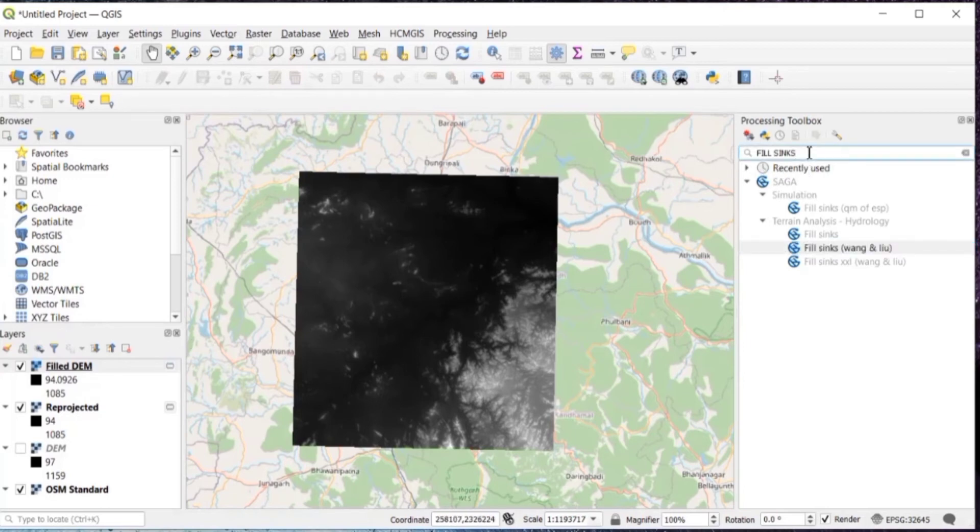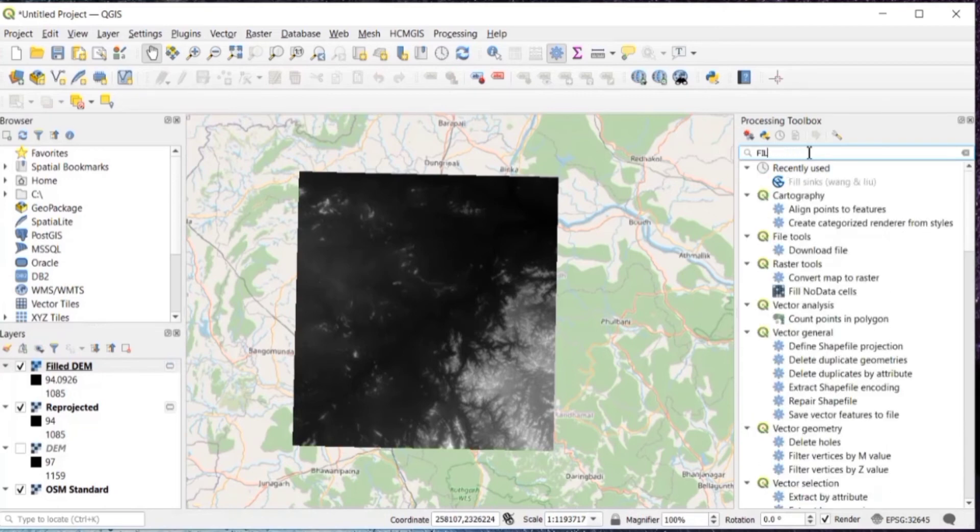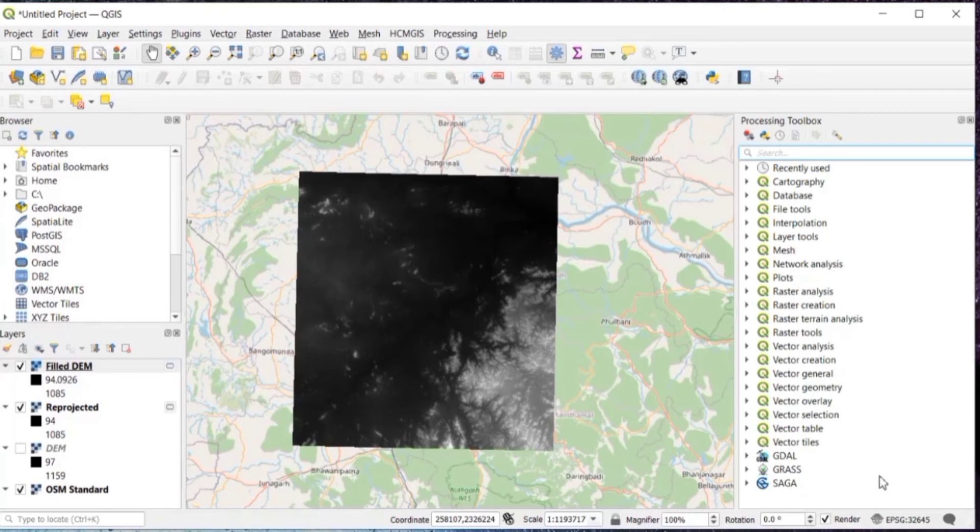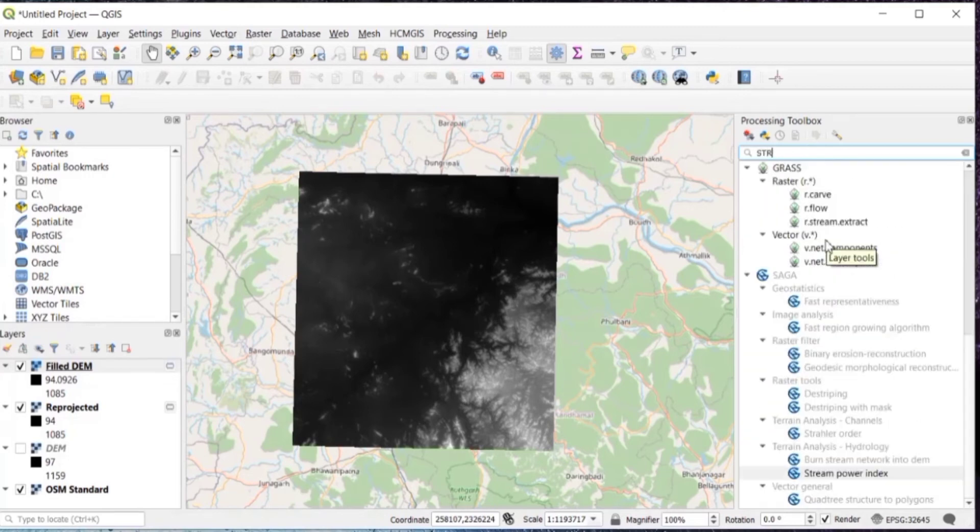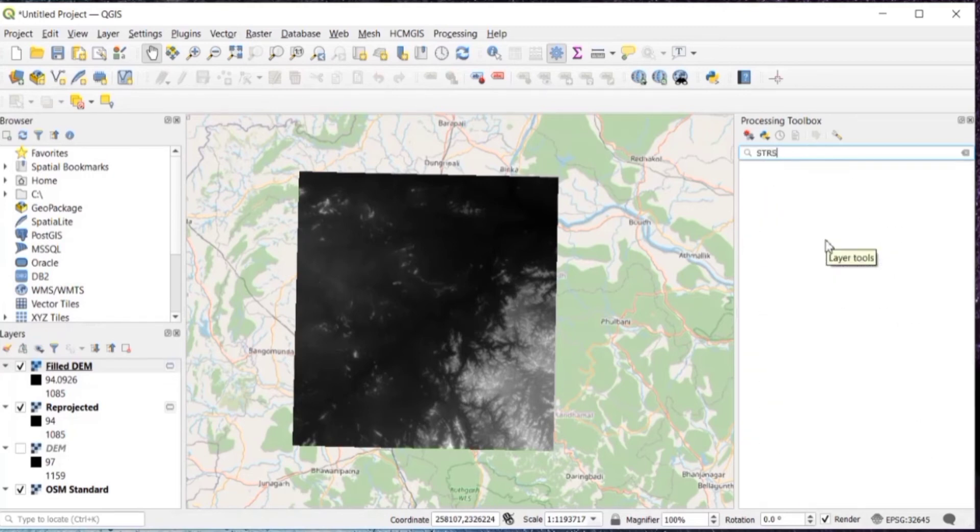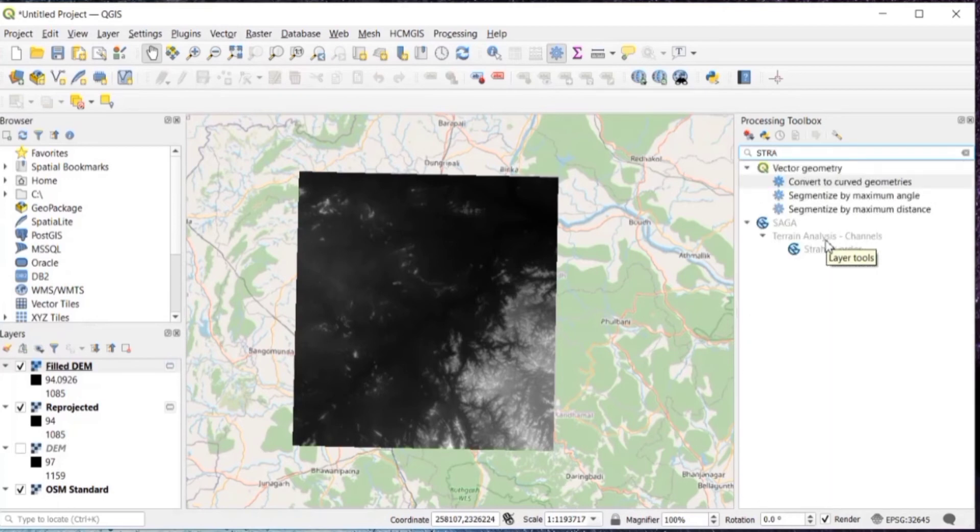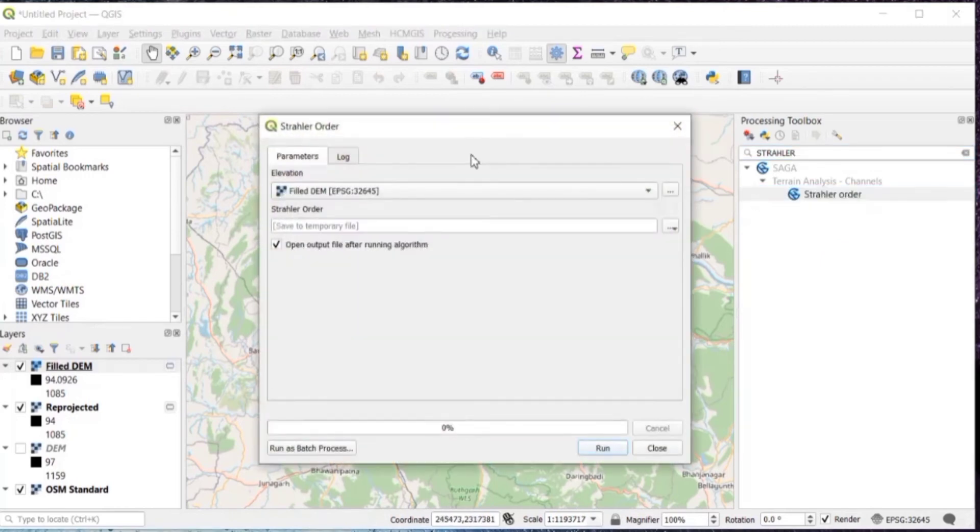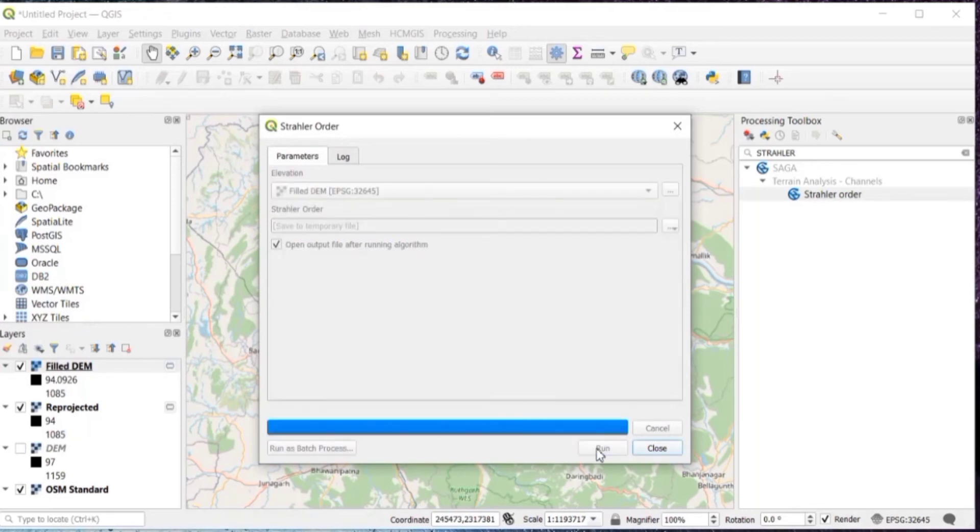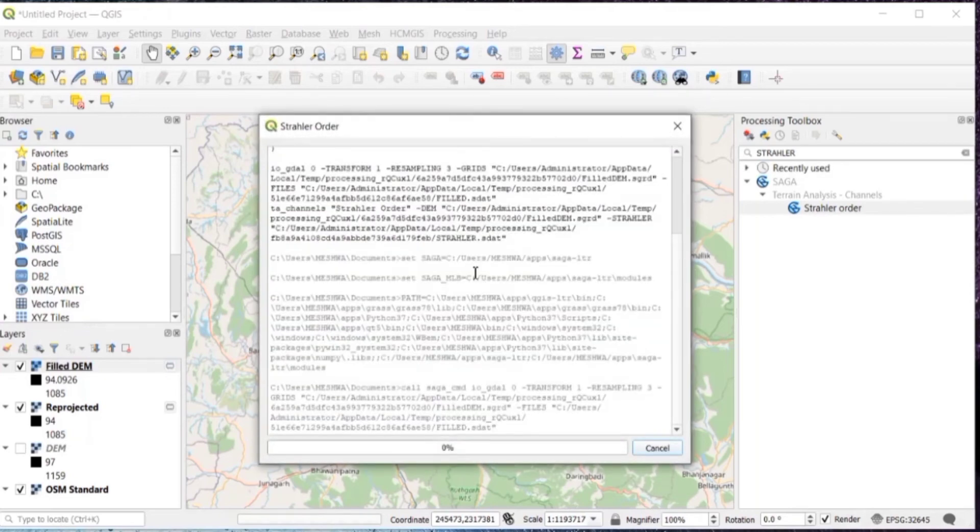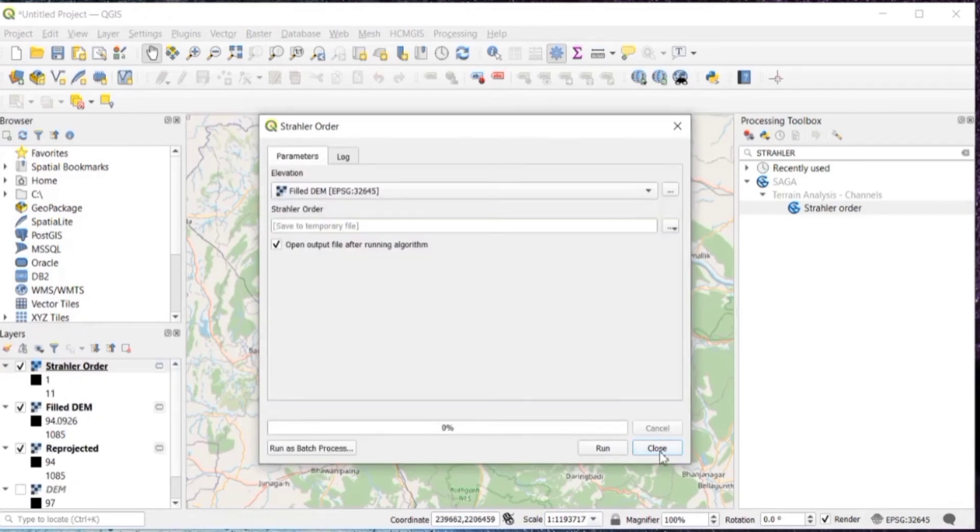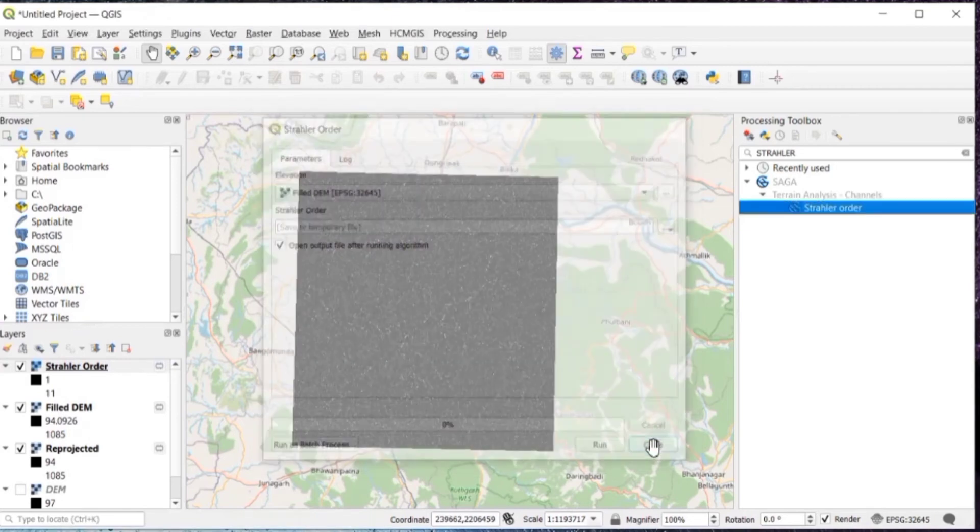The next step is in processing toolbox, search for Straler order. And then just double click on that Straler order. Go to run it. And then close.